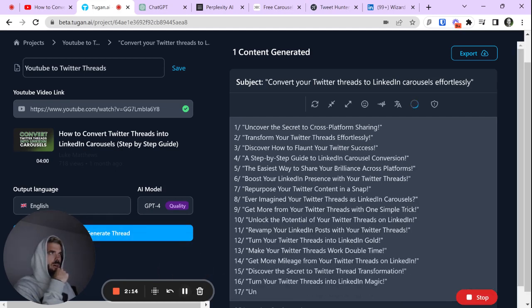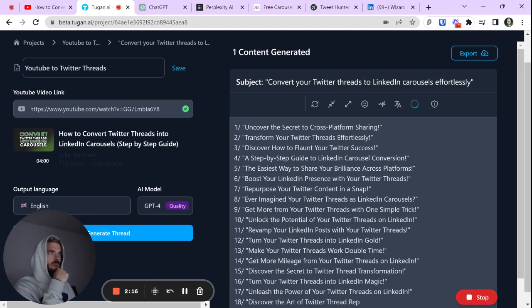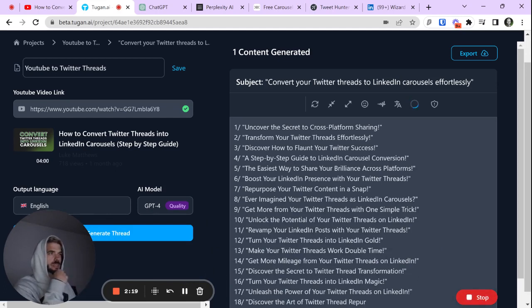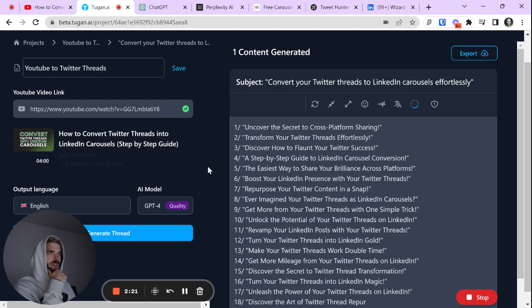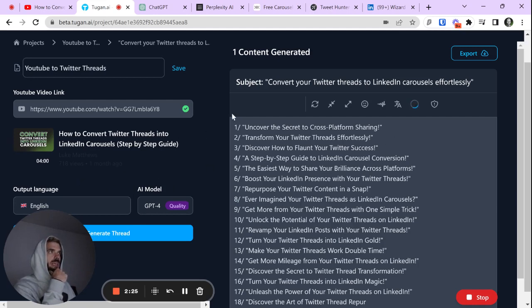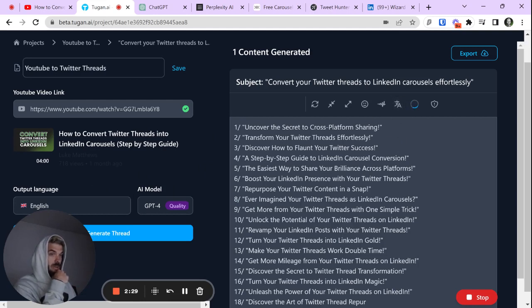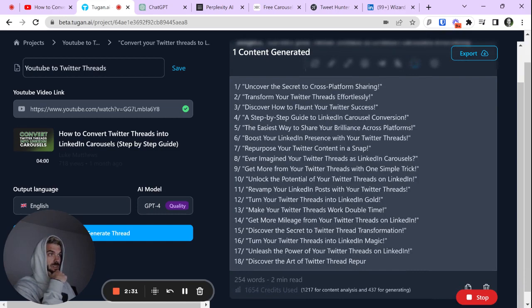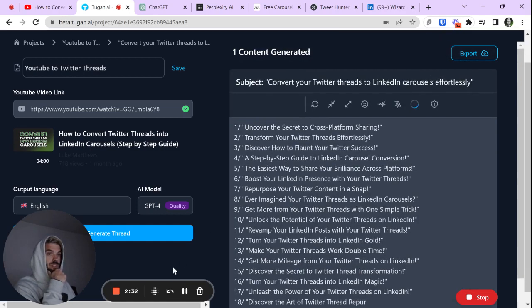I'm going to stop the tool here, but great way if you're struggling with hooks, grab a YouTube video of any of your favorite creators within your niche, come in here, pop it in, let it process, and then go click that headline option. And boom, you've got a bunch of hooks related to your industry.